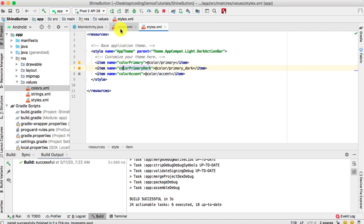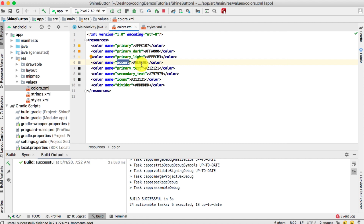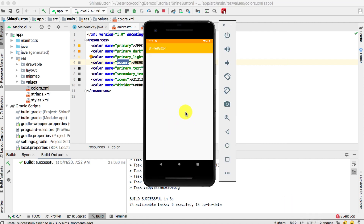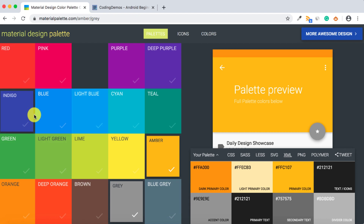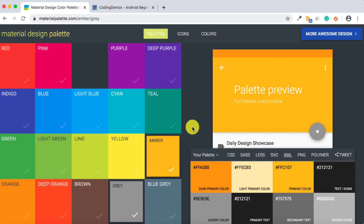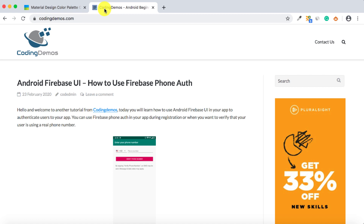These are the colors we copied and pasted into the project and that's how they appear inside the app. This is a lot easier for choosing colors — just choose the ones that match, copy them, and paste them in the app. You don't have to figure out whether colors are matching or hunt for darker versions. Thank you so much for watching, I hope you enjoyed this tutorial. Happy coding!